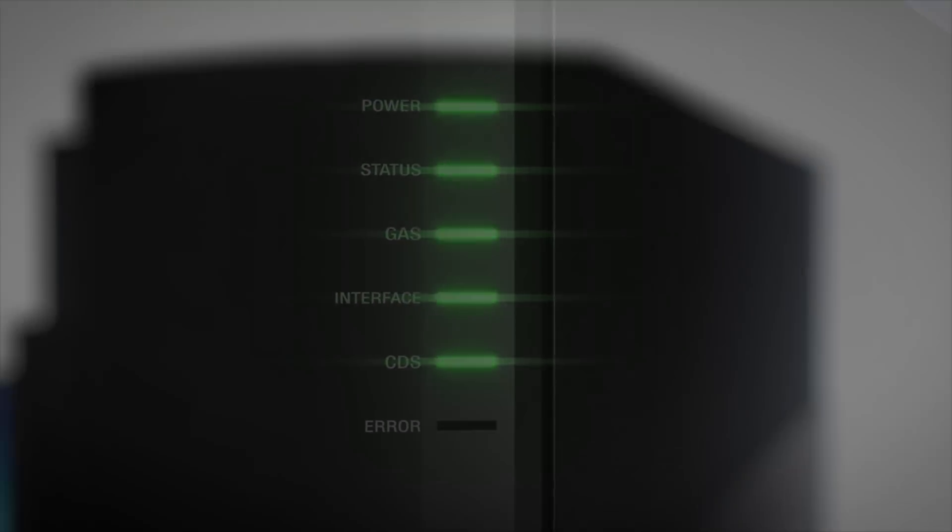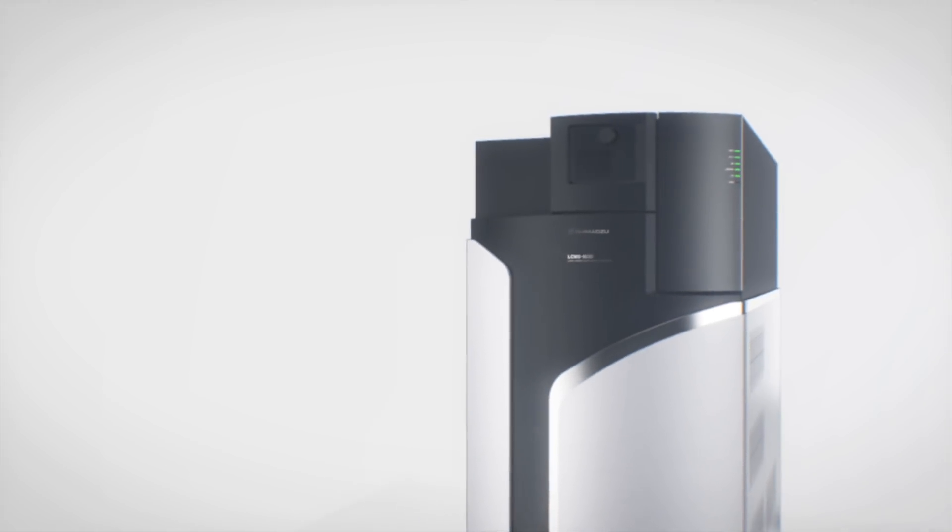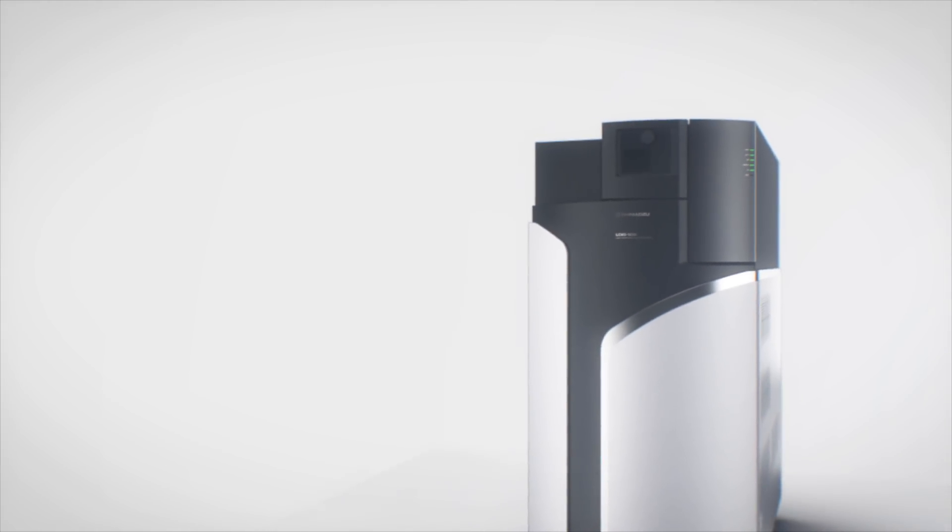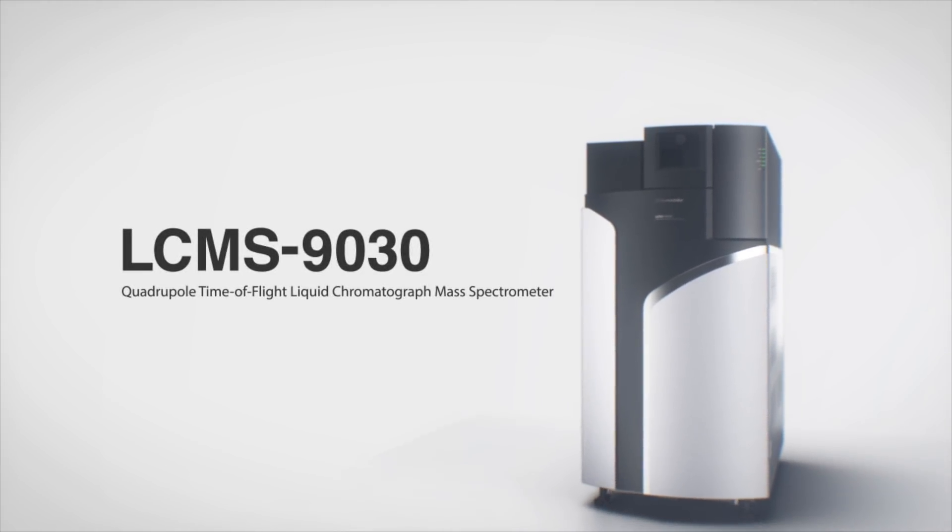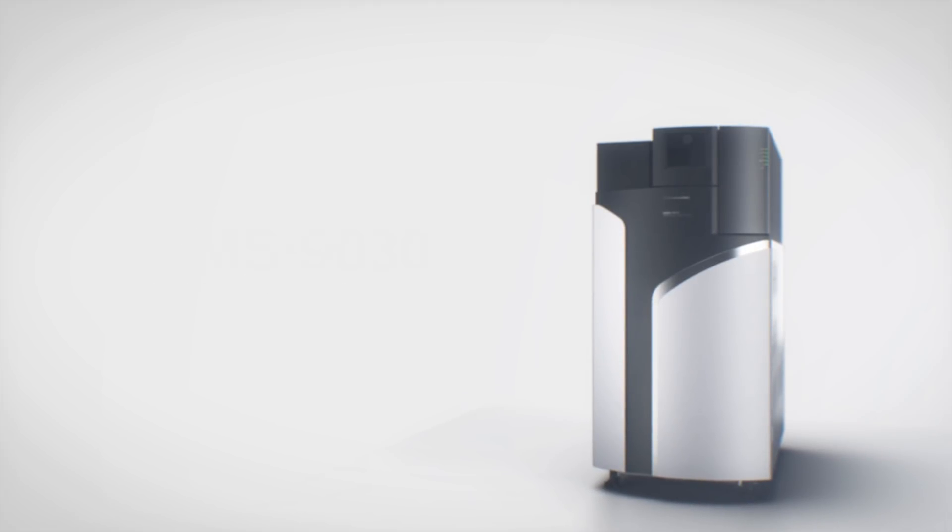Integrating both new and proven technologies, the LC-MS 9030 is the instrument for effortless performance.